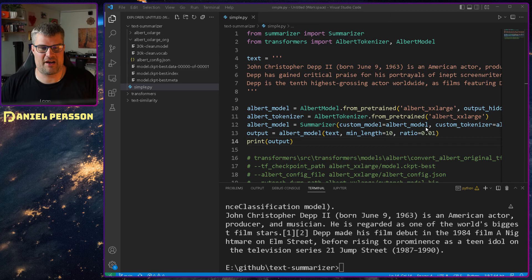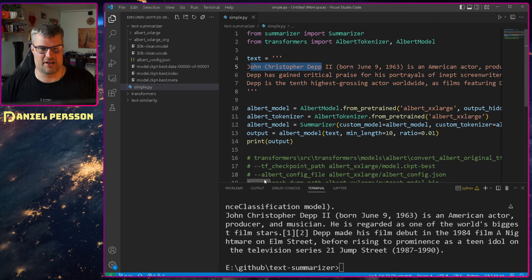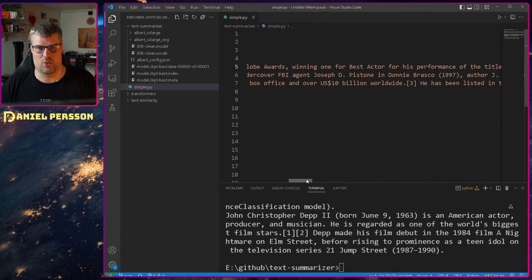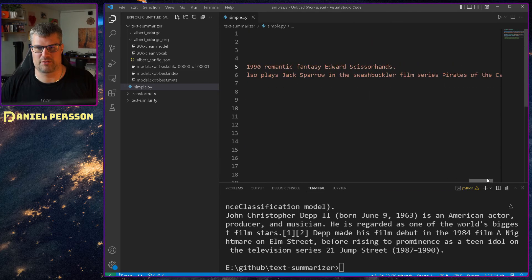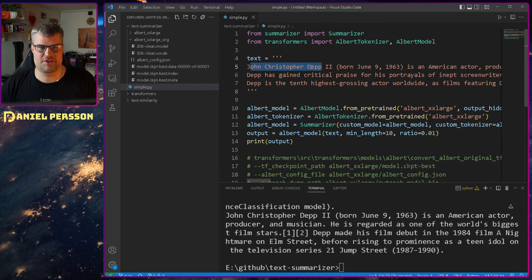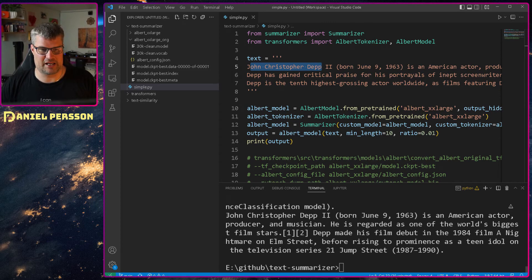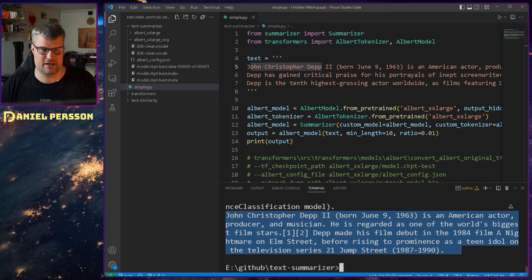We have a long text up here about Johnny Christopher Depp and it's quite a lot of information here about Mr. Depp. They have summarized this if I run it. I get a much smaller one down here.